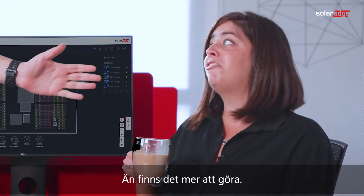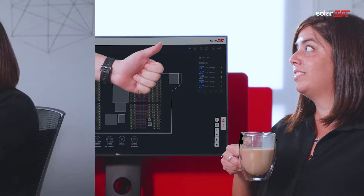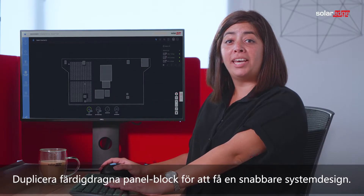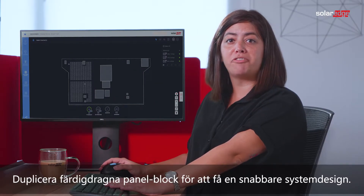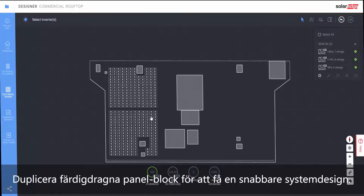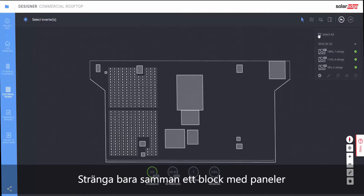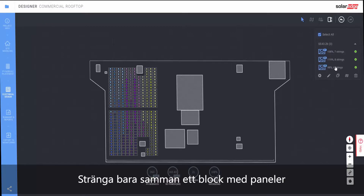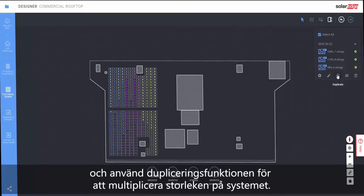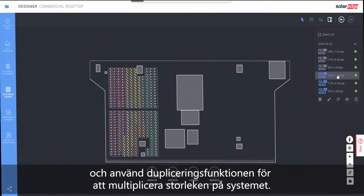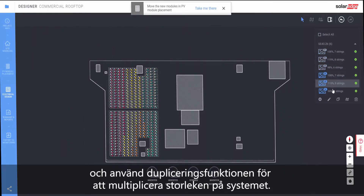I'm not finished yet. Duplicate already wired blocks of modules for faster system design. Just string a block of modules together and use the duplication feature to multiply the system size.